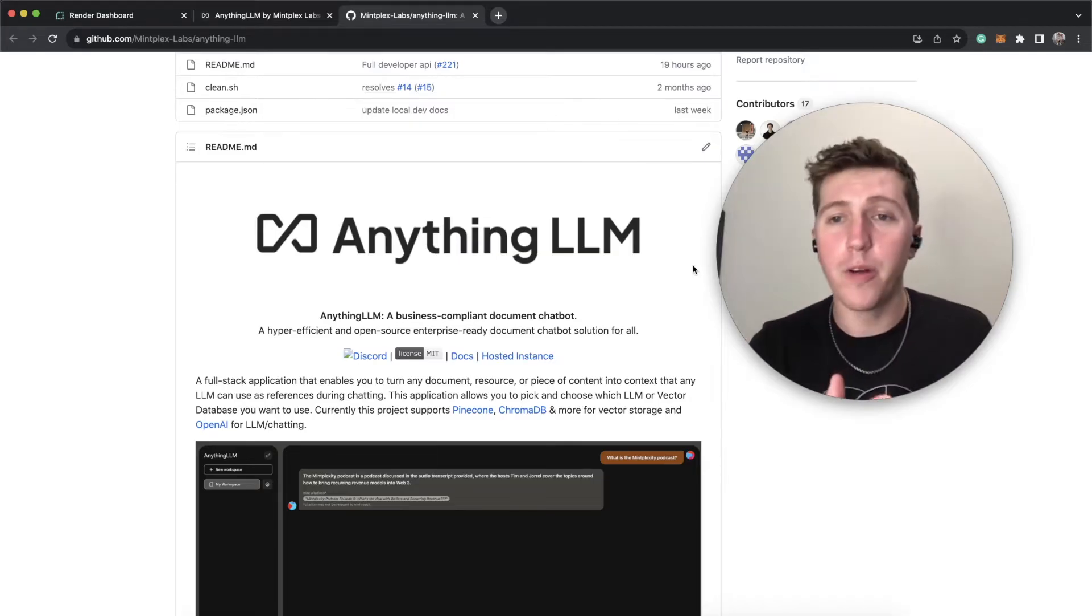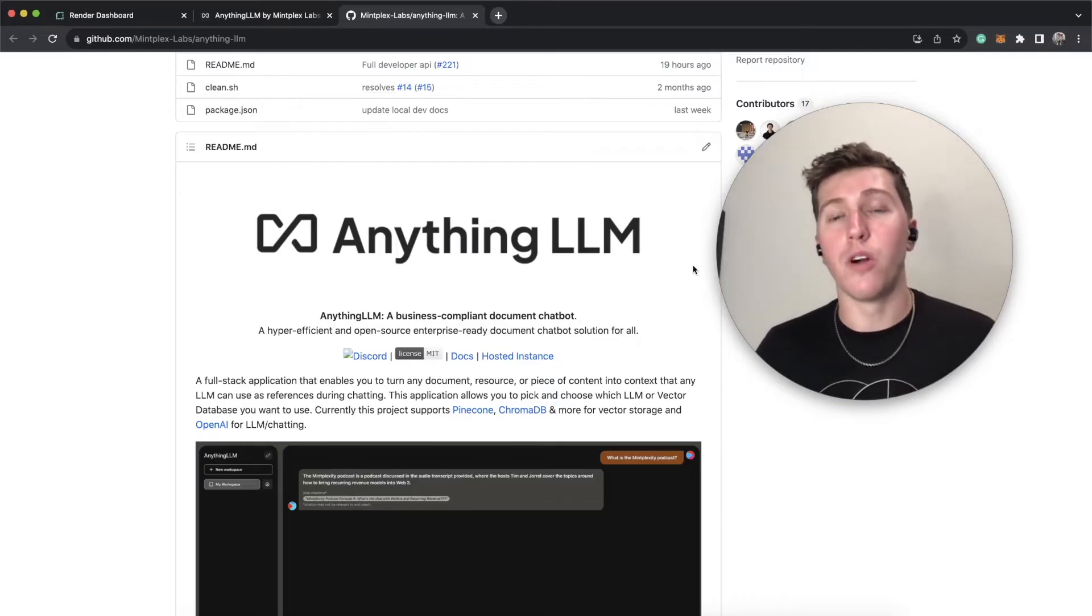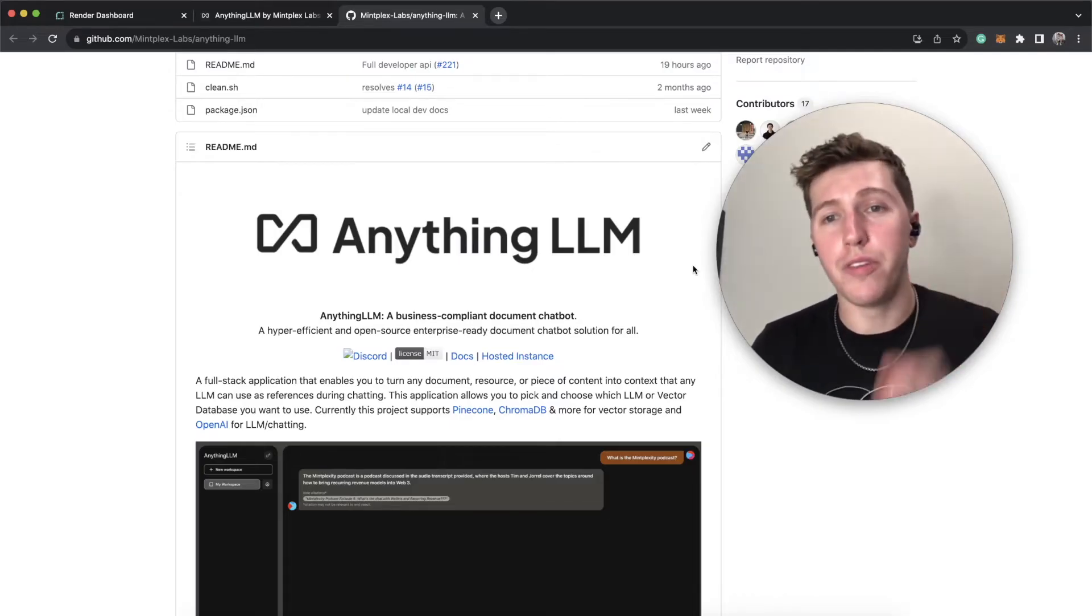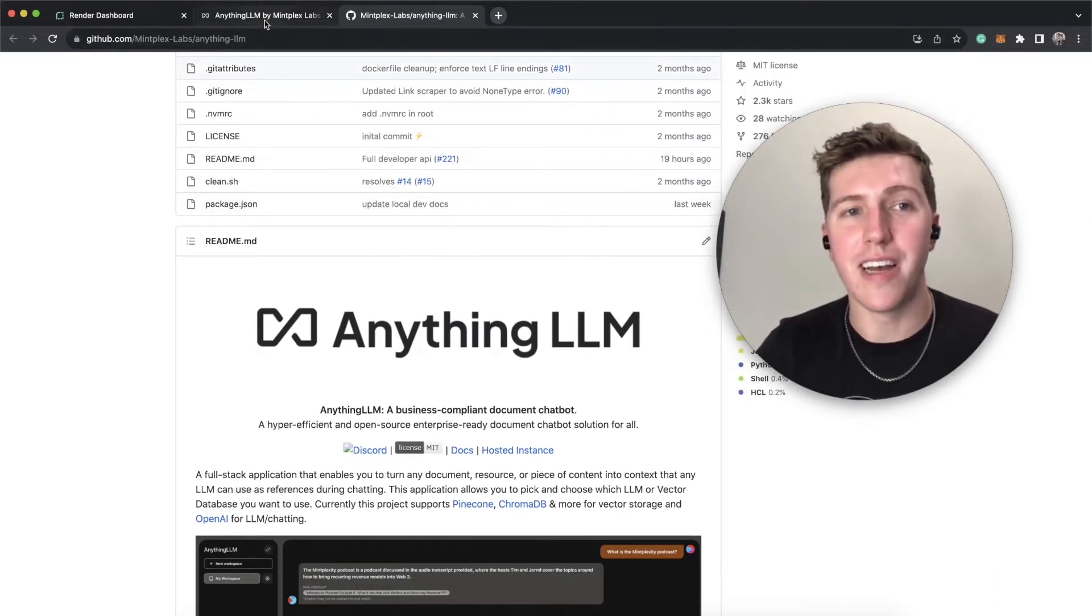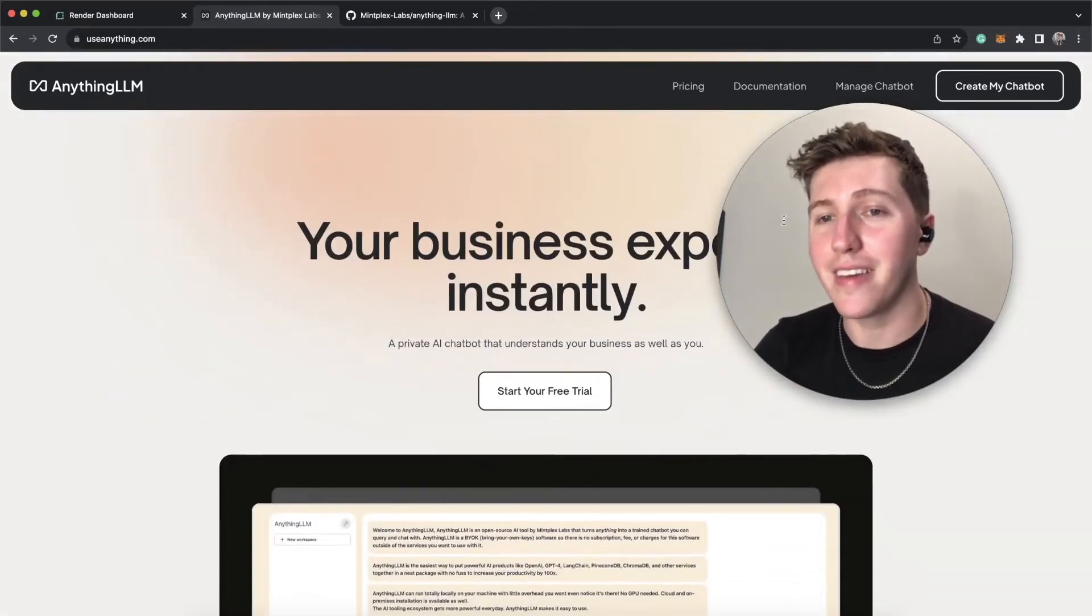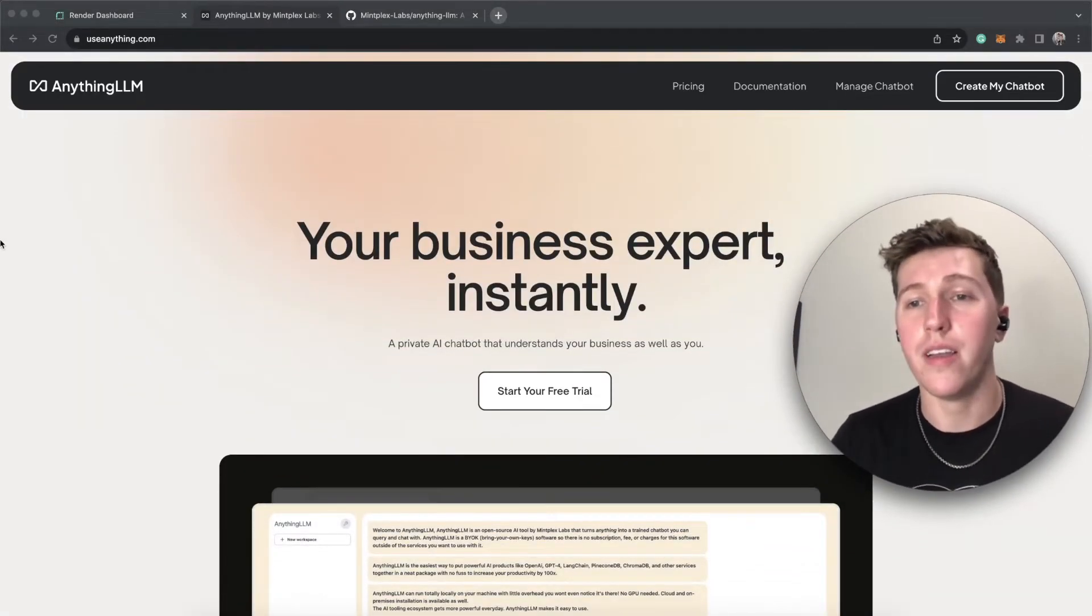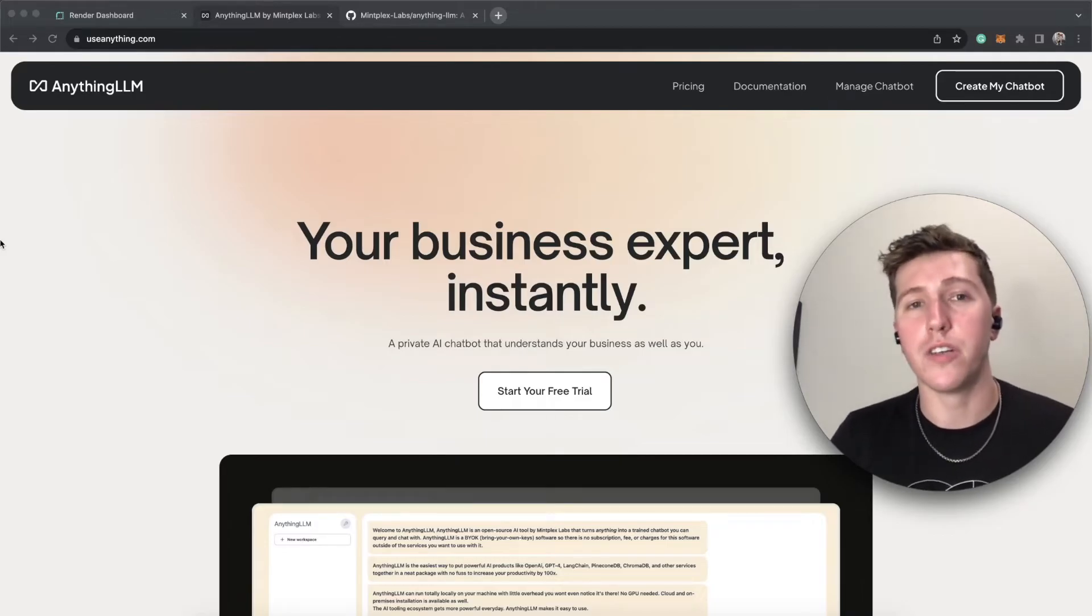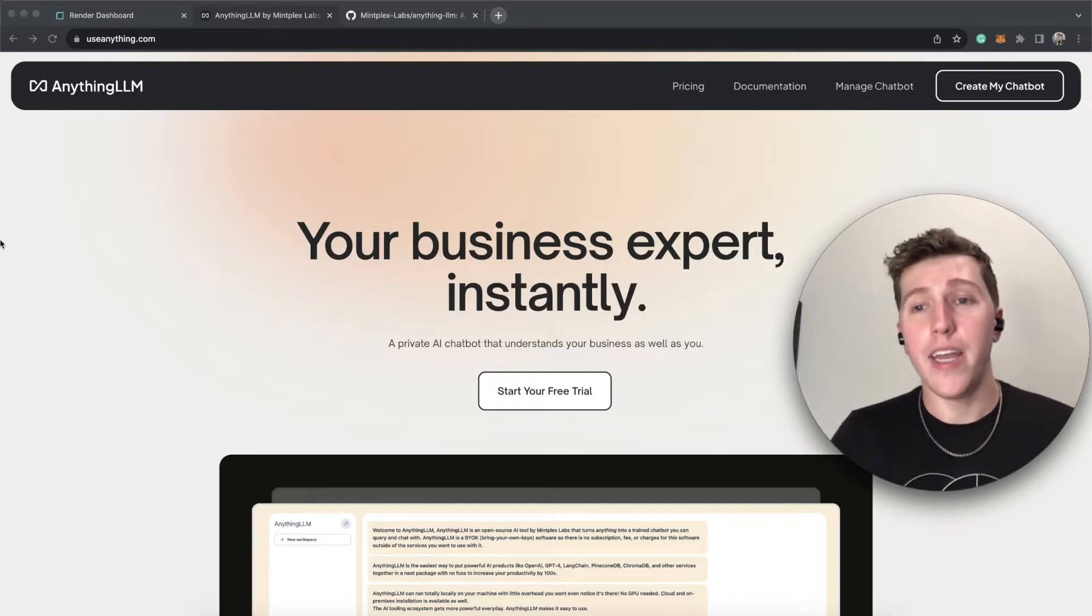Now, for those of you who are familiar with this project, you've probably already run it locally, but now you're looking for a way to put it on the web. Well, I have two things to share. First is that we actually have a website for this now. I'll link it in the description. It is useanything.com. That is mostly because some person bought Anything LLM and then domain squatted it and is now trying to charge me like $30,000 for it. No, if they watch this video.